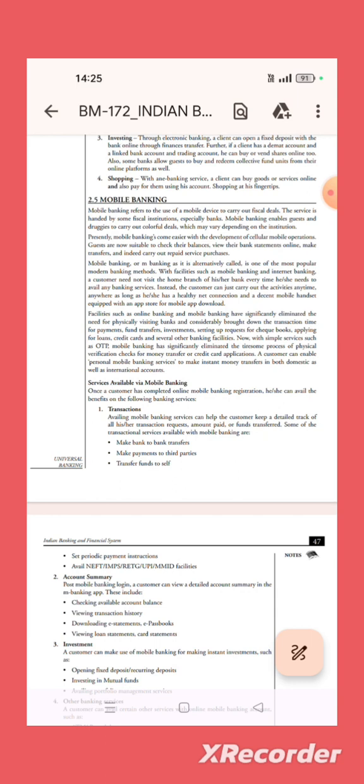The services are handled by financial institutions, especially banks. Mobile banking enables customers to carry out various deals, which may vary depending on the institutions. Presently, mobile banks come easier with the development of cellular mobile operations.